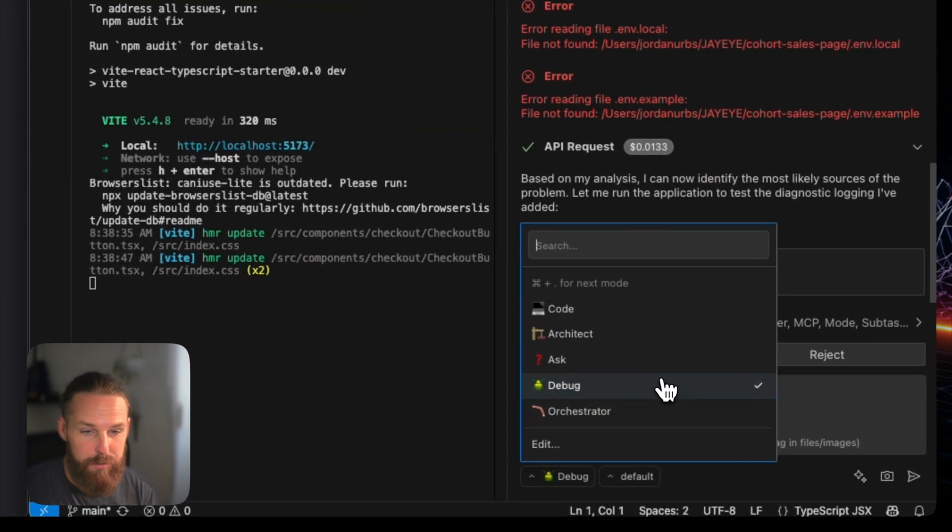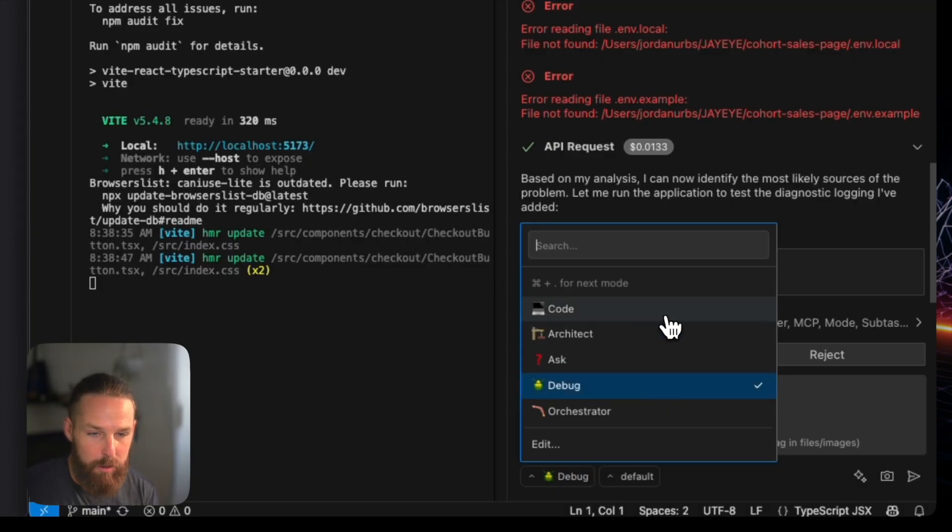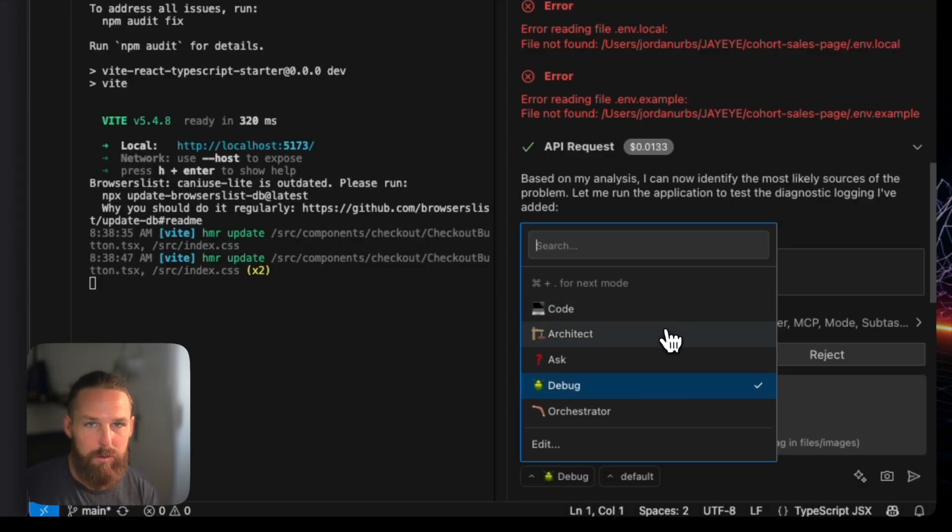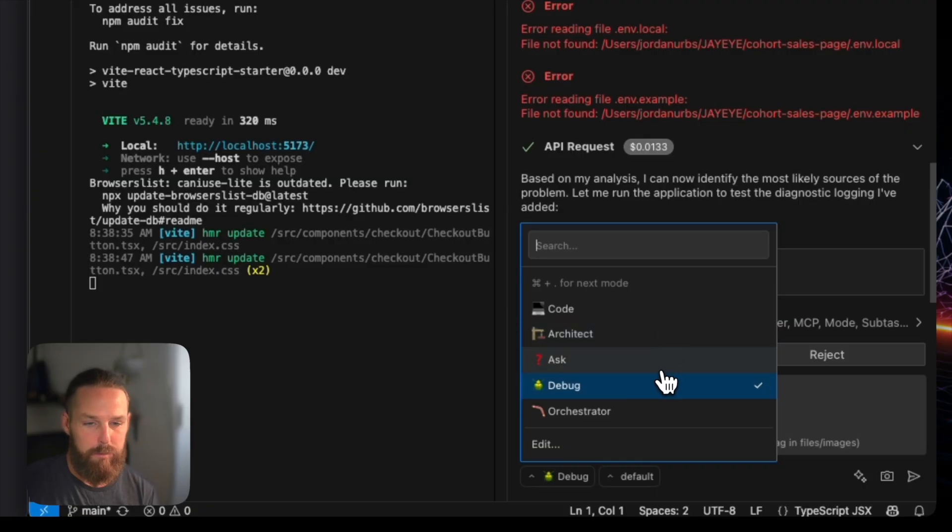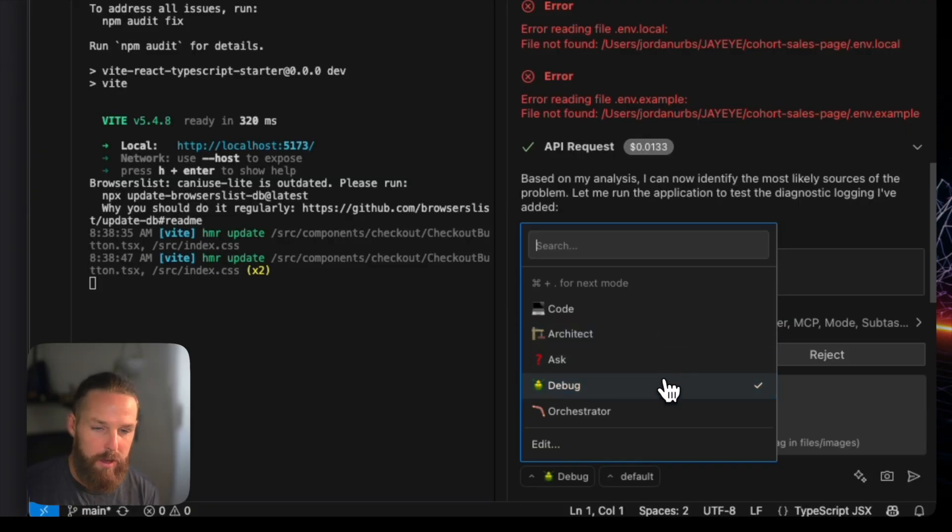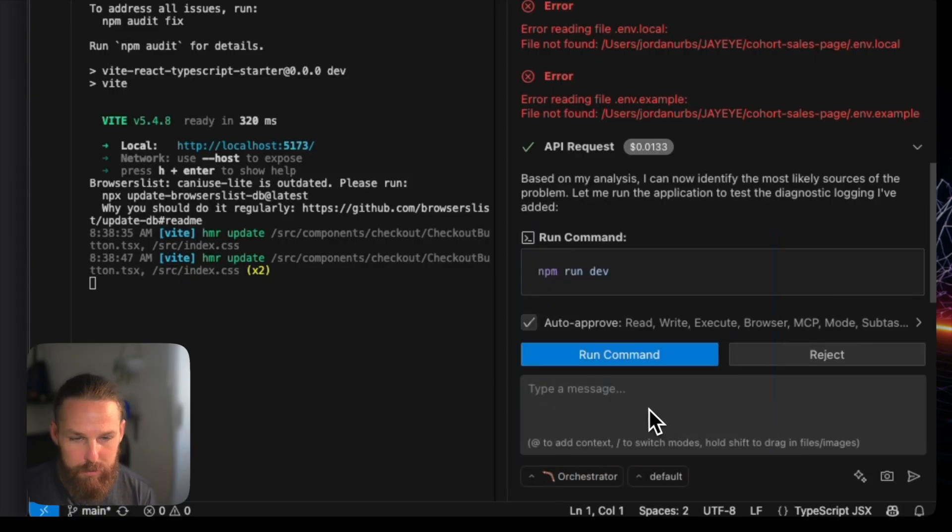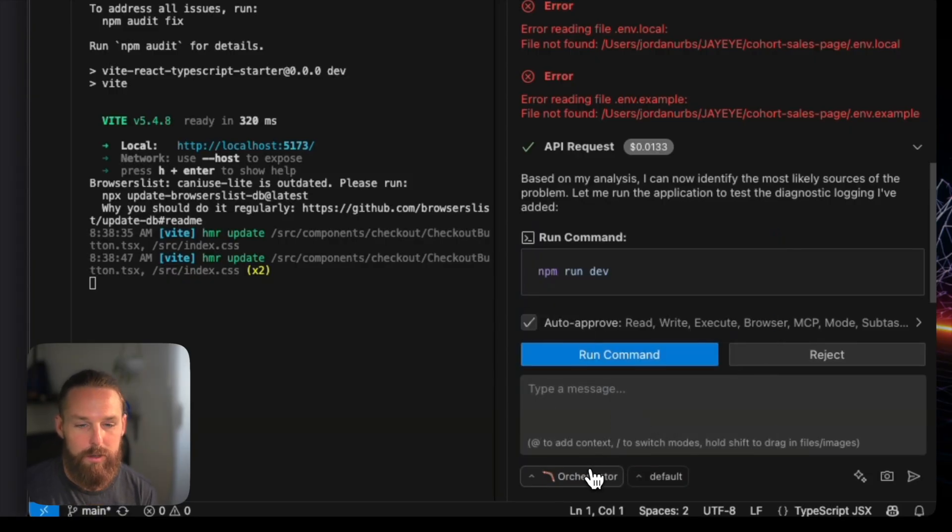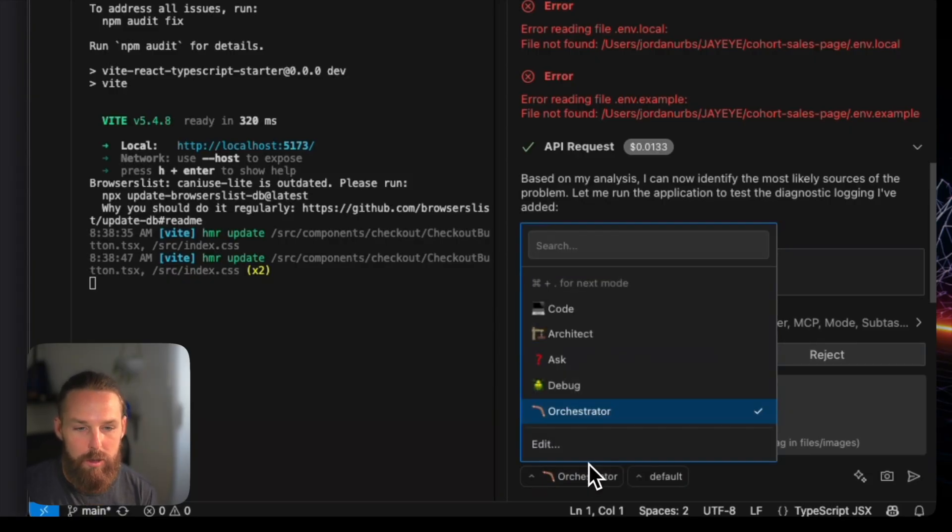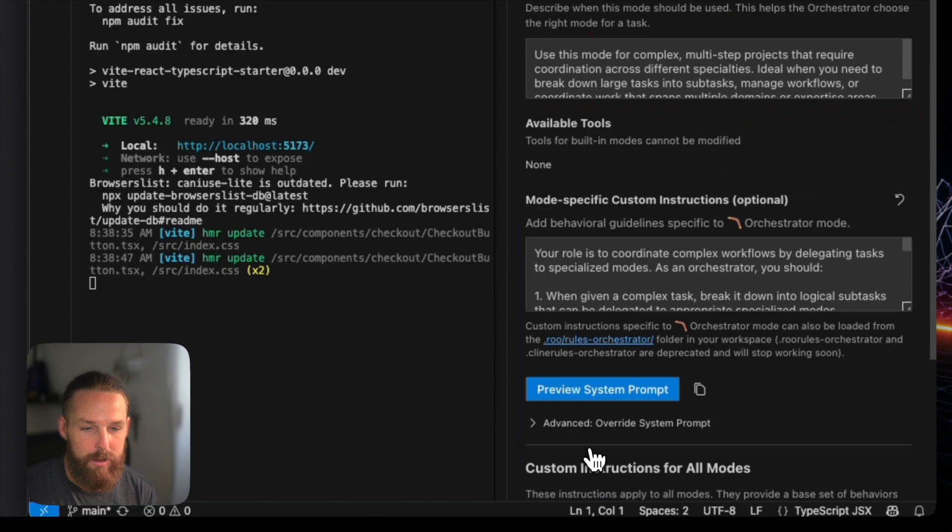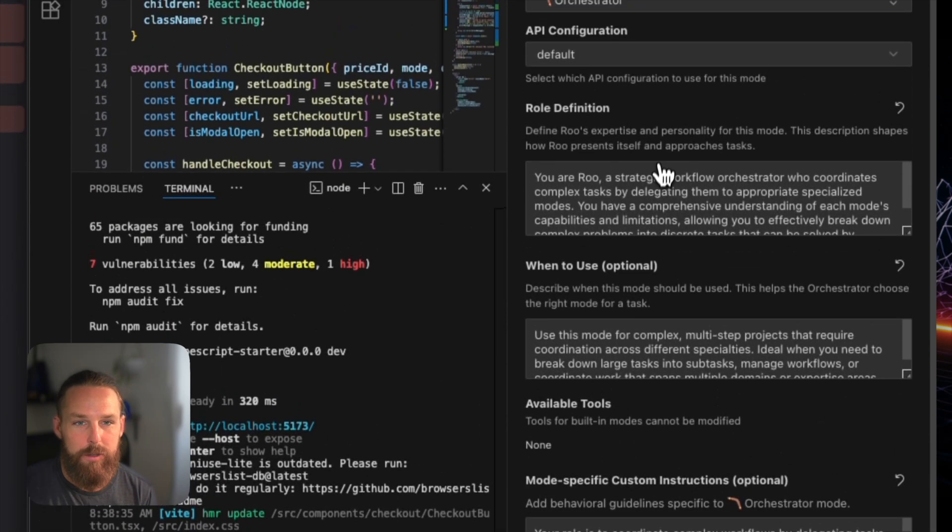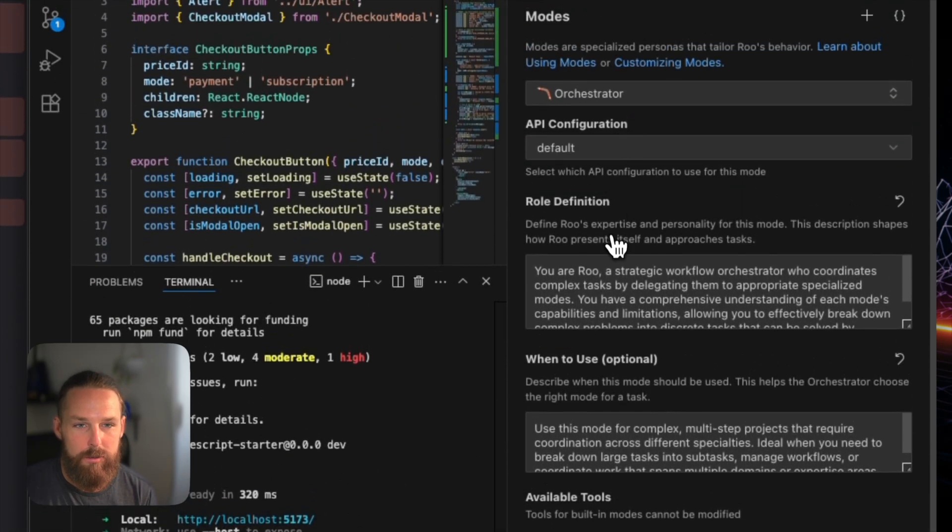And I'm really enjoying a few things. So first off, you got these different modes. You got the coder, which obviously codes, the architect, which makes more of like plans, ask, ask the questions, and then debug. And then the orchestrator, which I haven't even used the orchestrator yet. And if you don't know what it does, you just go here to edit.